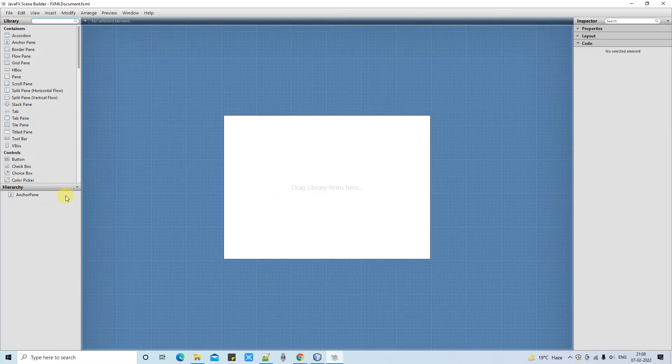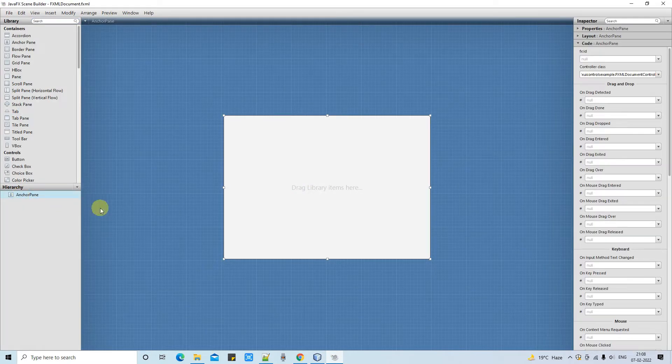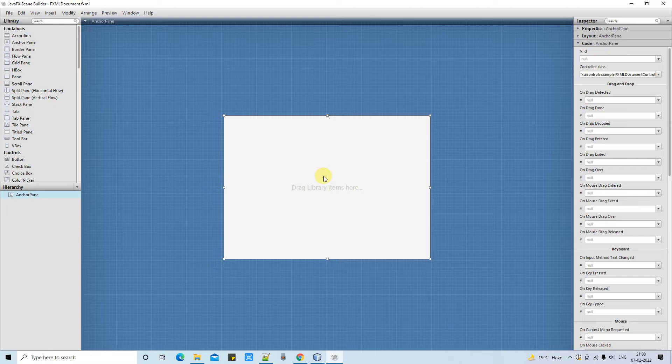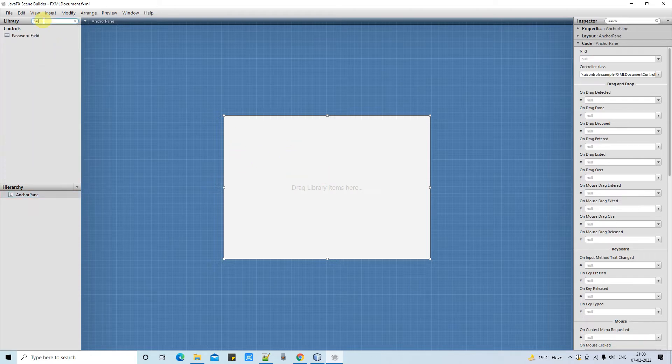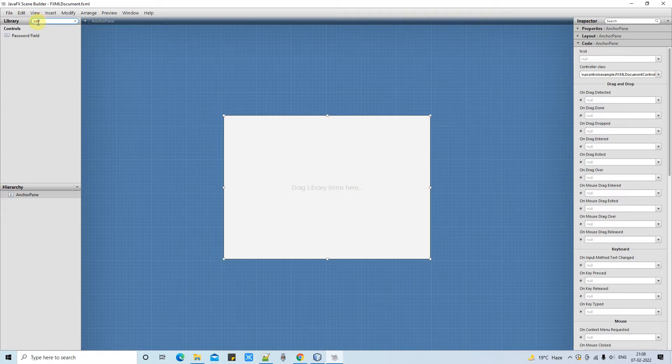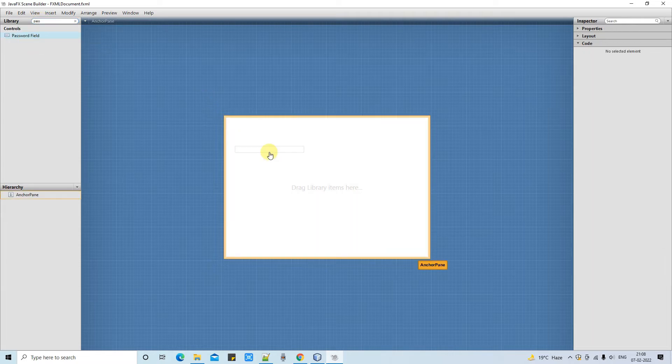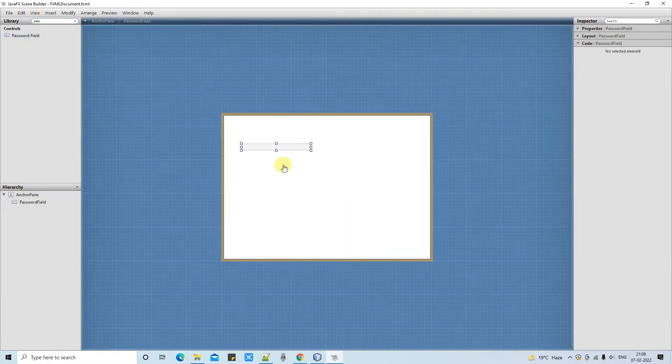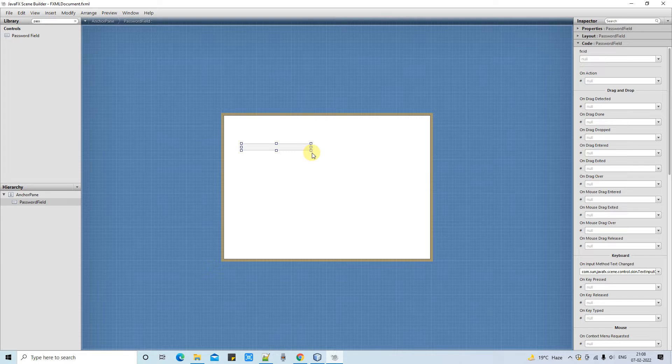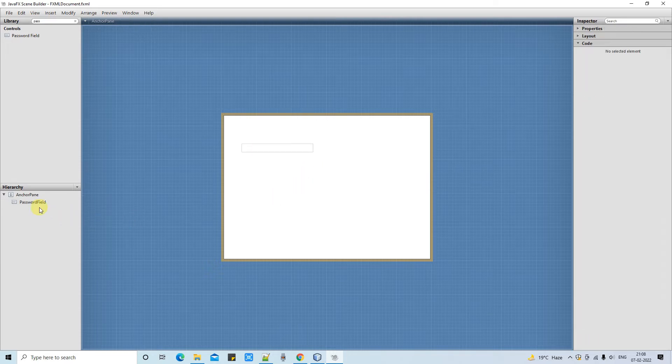The FXML is open here in the scene builder, and you can see nothing is here, only the anchor panel. Now you have to go here on the library and type 'pass'. Once you type, you will get this. You need to just drag and drop here on this anchor panel.